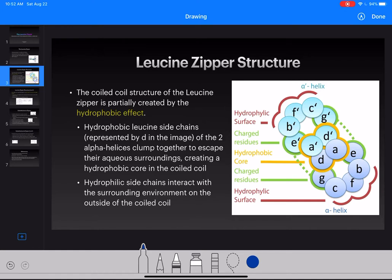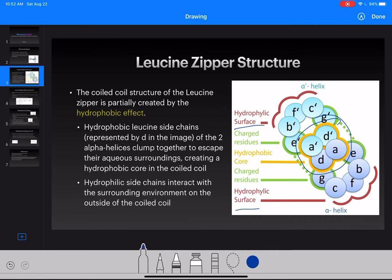The hydrophilic outside, as we can see here, will be in contact with the aqueous solution because it wants to be touching the water. This keeps the hydrophobic core in the center. And every seven residues, that's going to be the leucine — it has that hydrophobic side chain, which will always be in the center of this coiled coil.